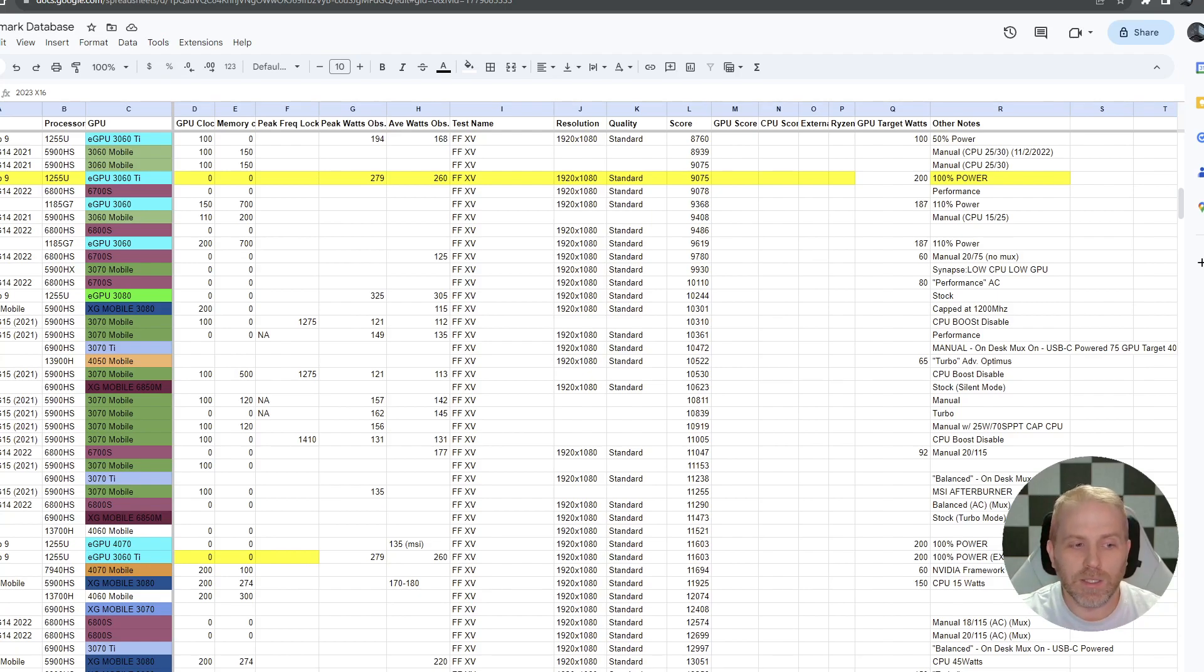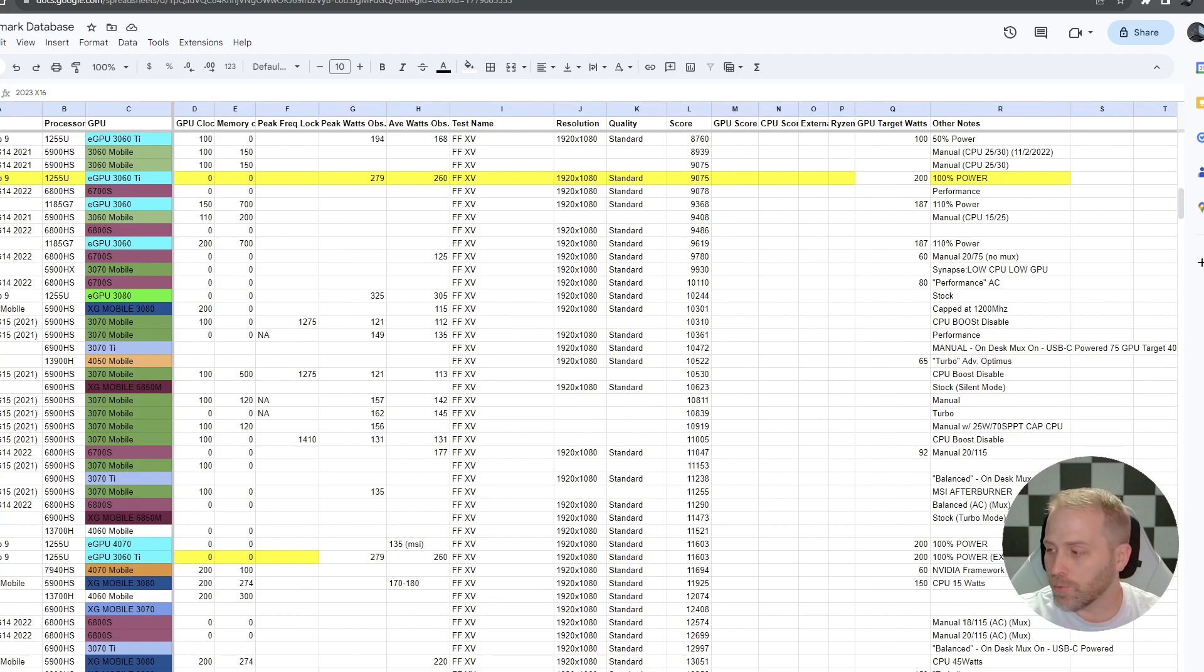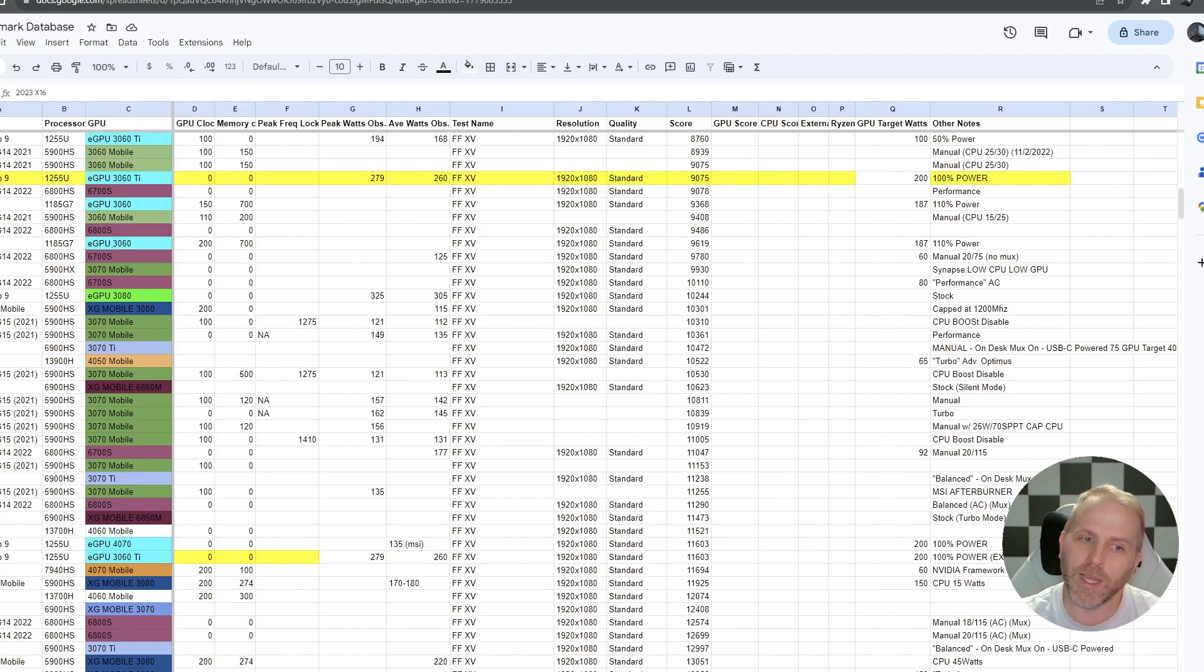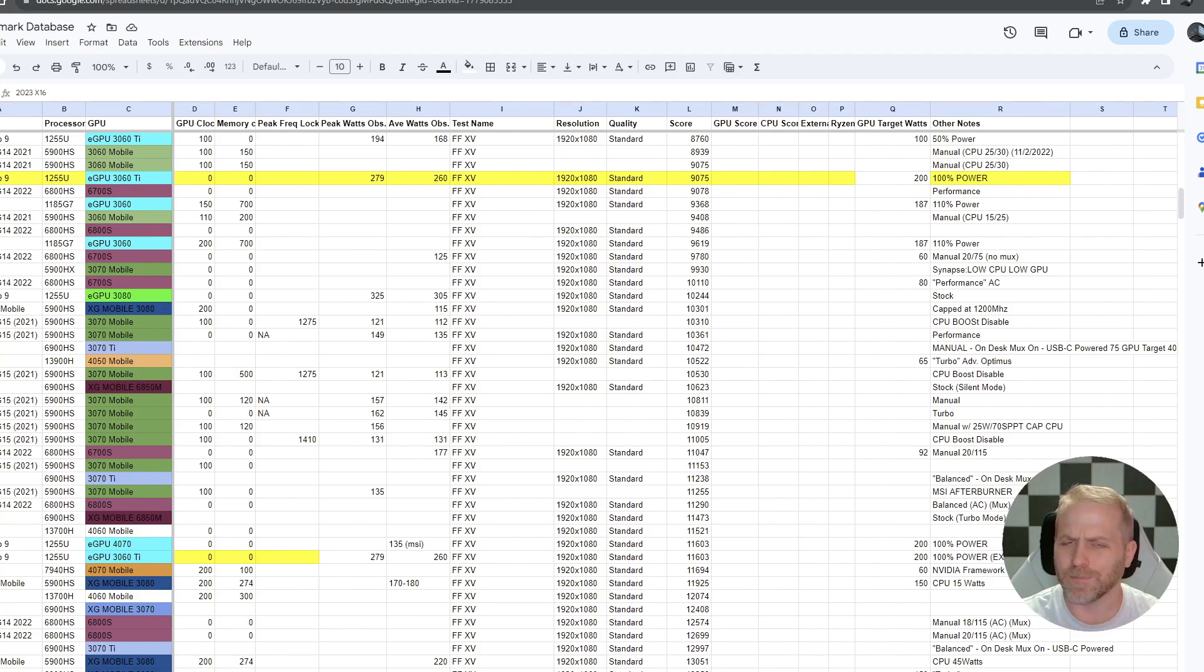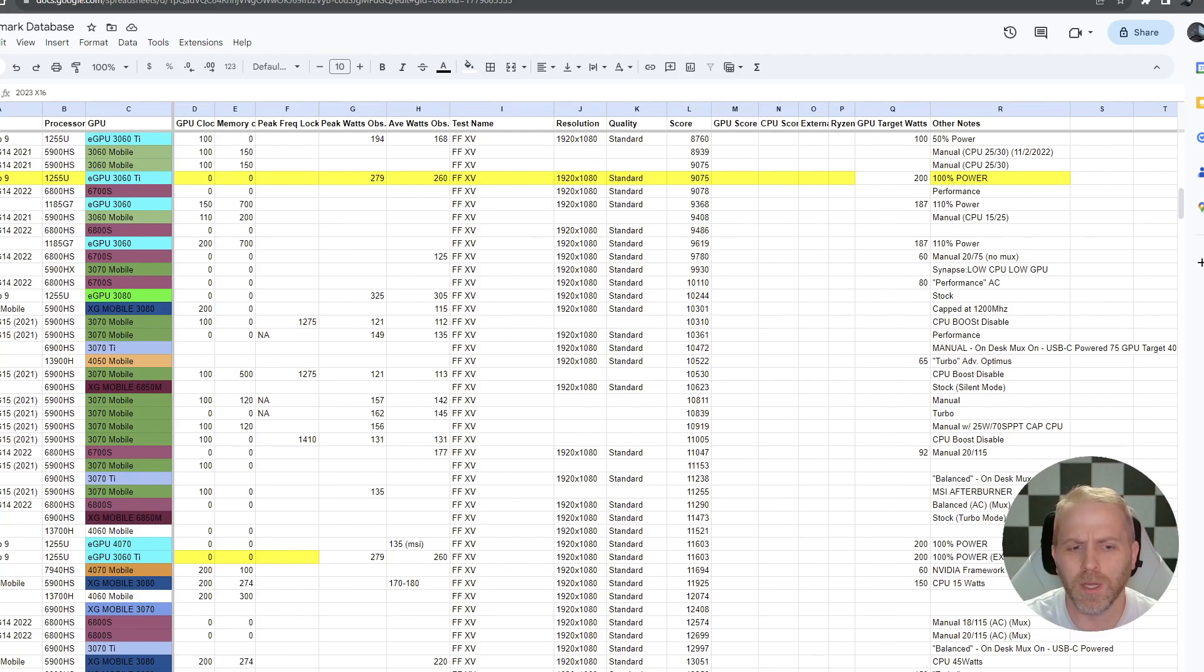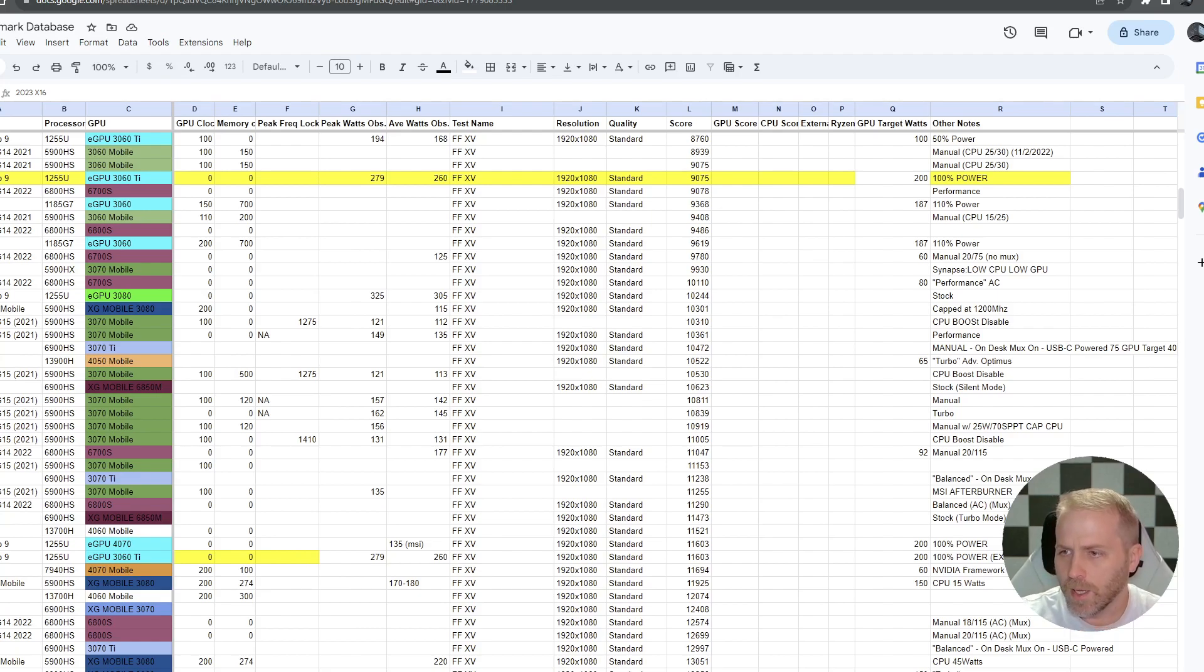So the X16 definitely is more performant than the Laptop Studio 2, but that's to be expected. It has more, I think that that's like a, I can't remember now, but I think it's 120 watt GPU. So it should be performing quite a bit better. The benefits of the Laptop Studio 2 obviously is the tablet form factor. The fact you can swap it into the tablet mode and the pen.